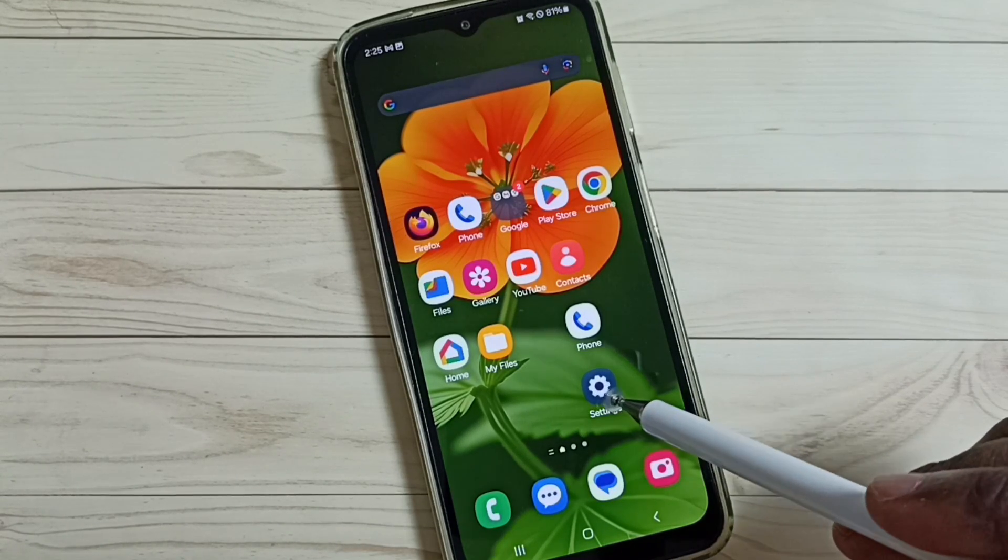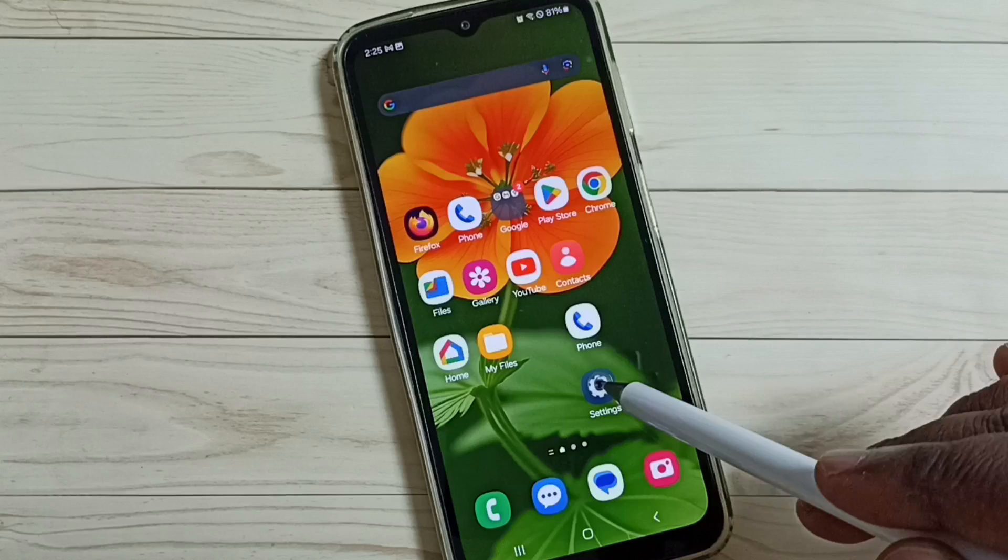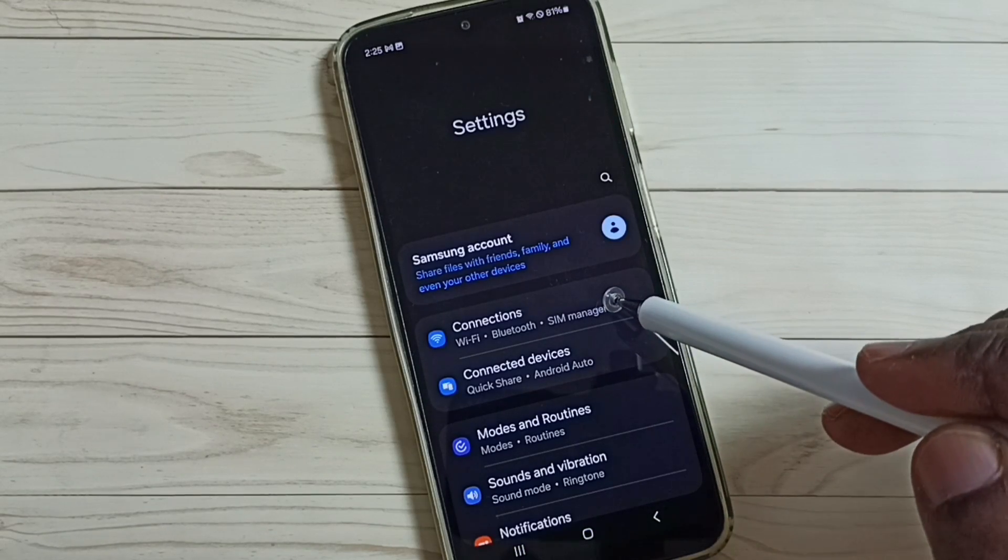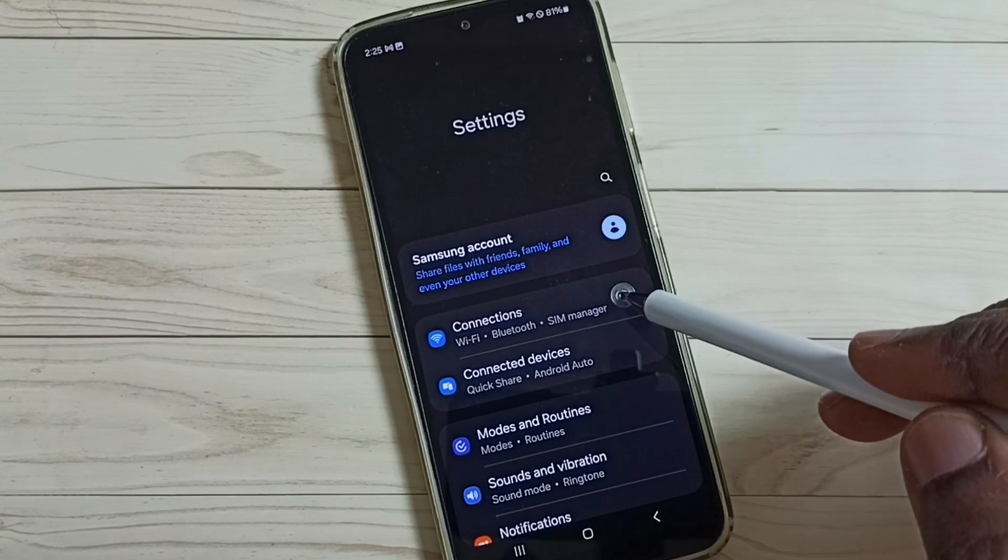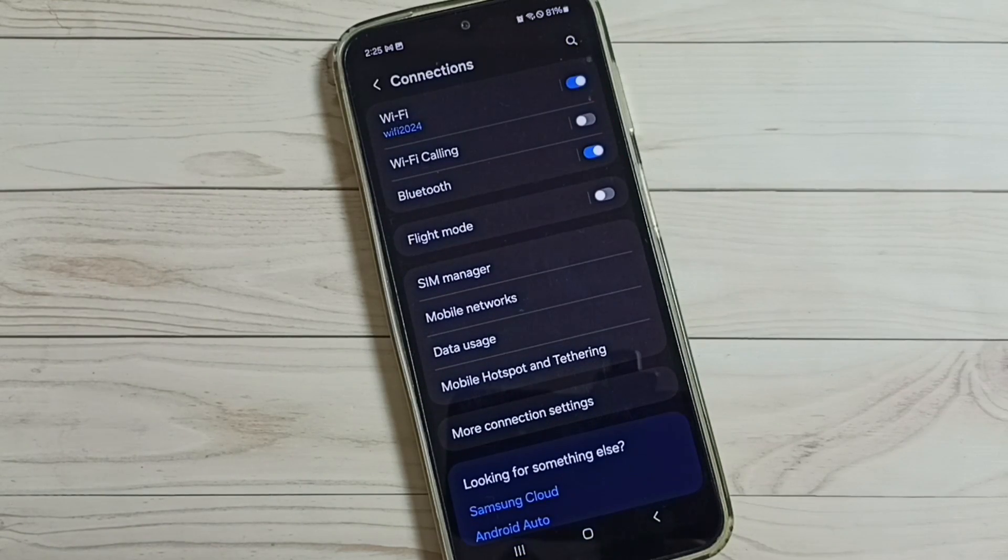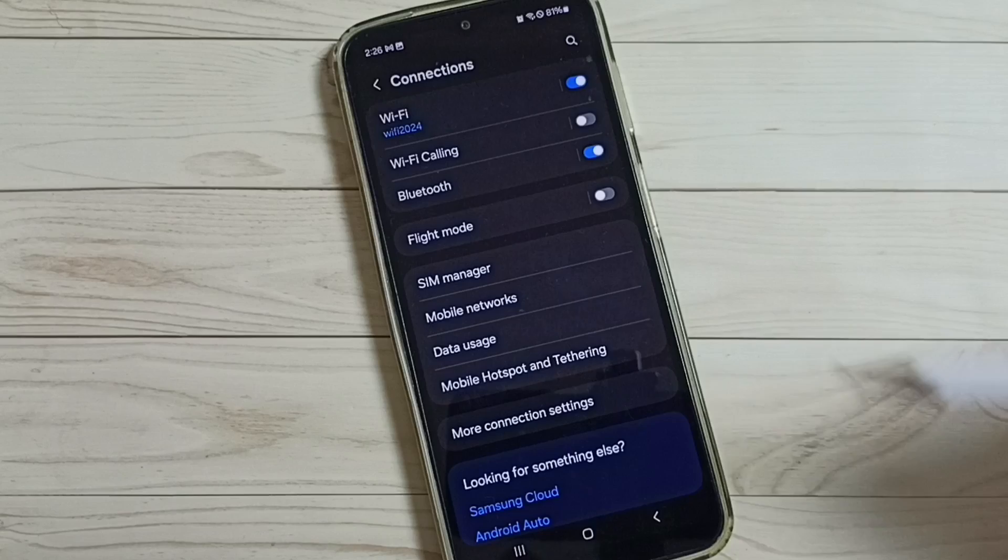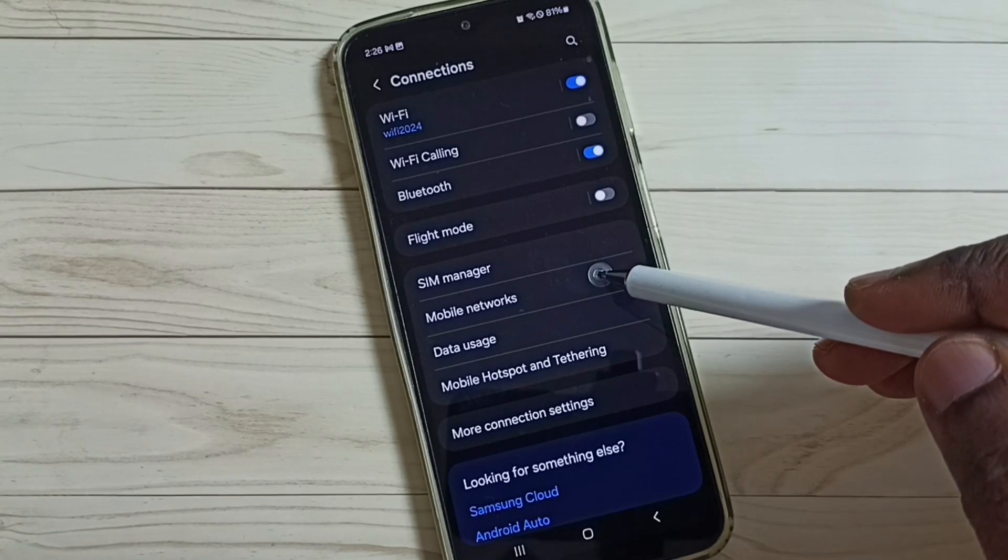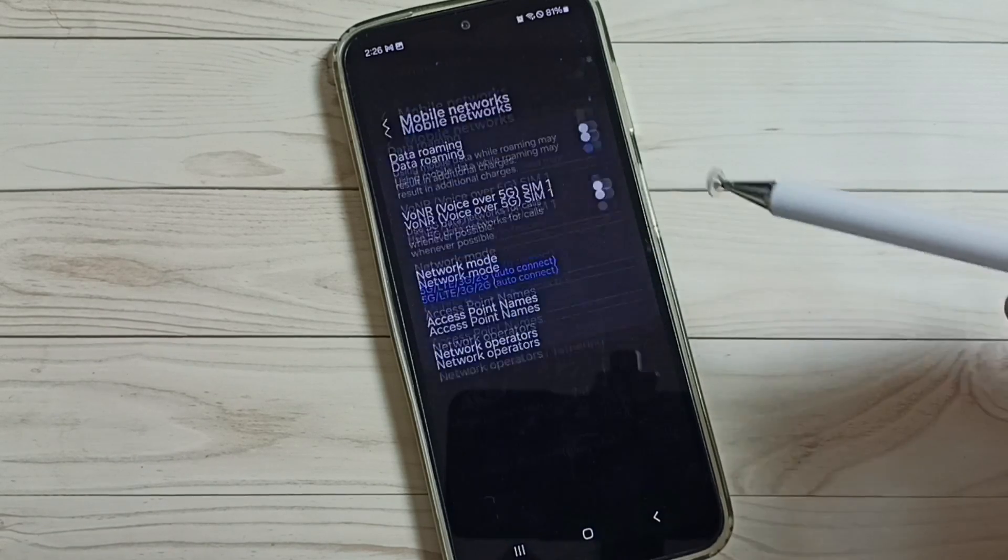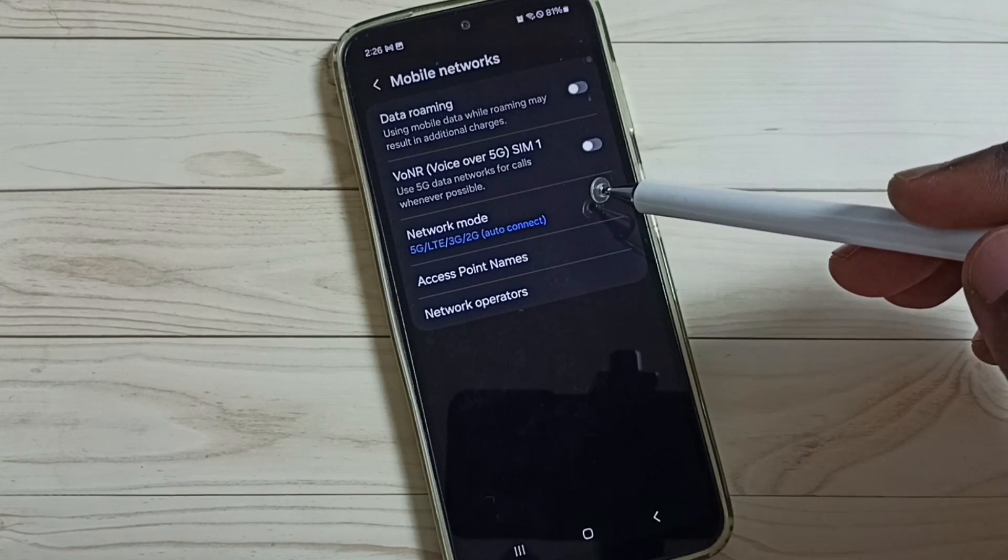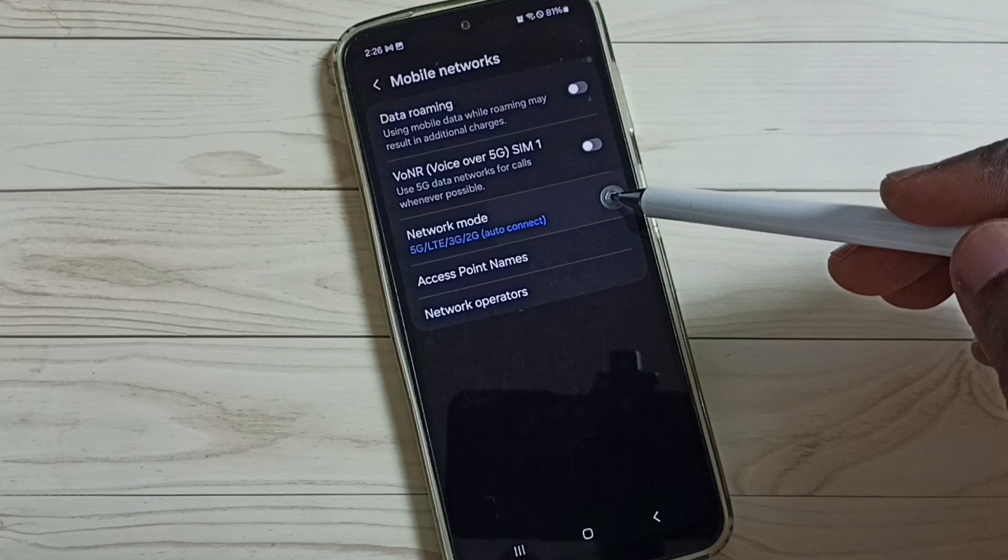First, let me go to this settings app, tap on this app icon, go to connections, then select mobile networks. Here you can see network mode, tap on that.